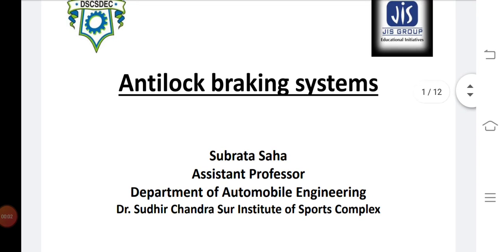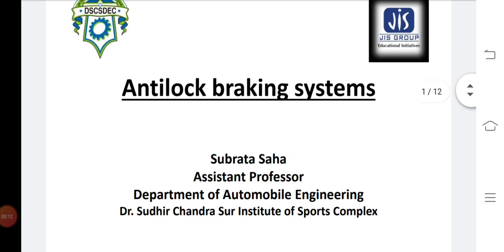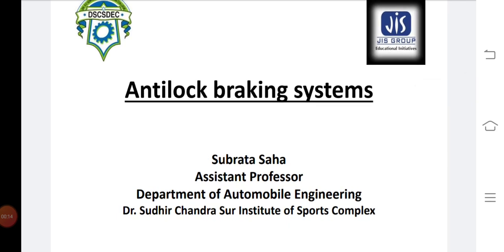Hello everyone, myself Subrata Saha, faculty of Dr. Shudik Chandashur Institute of Sports Complex in Department of Automobile Engineering. Today I am going to discuss about the topic of Anti-Lock Braking System or ABS.